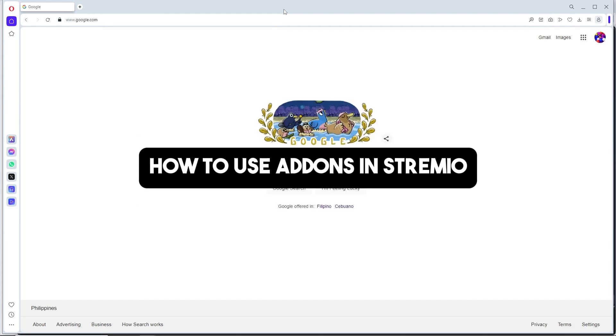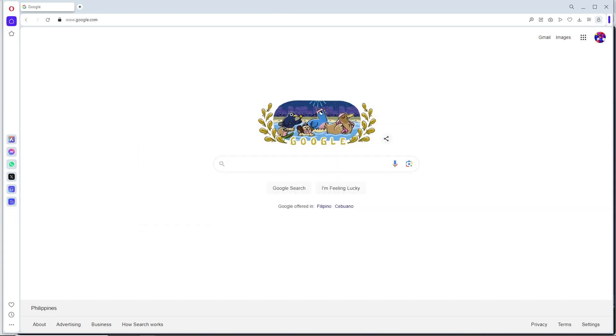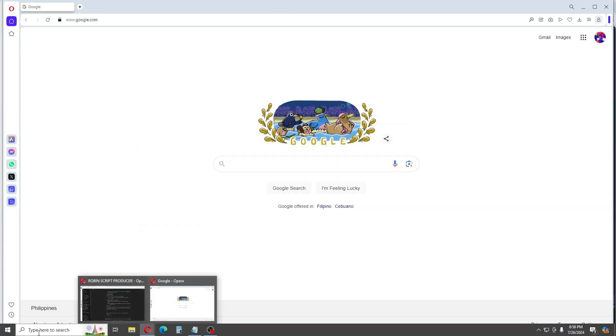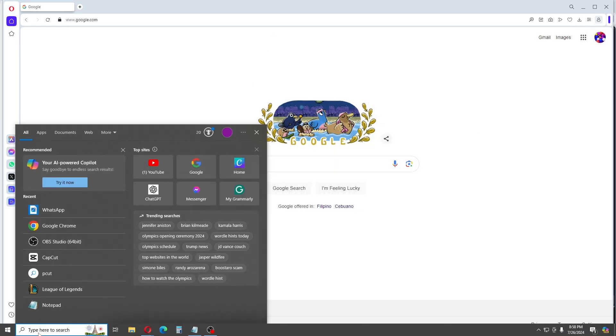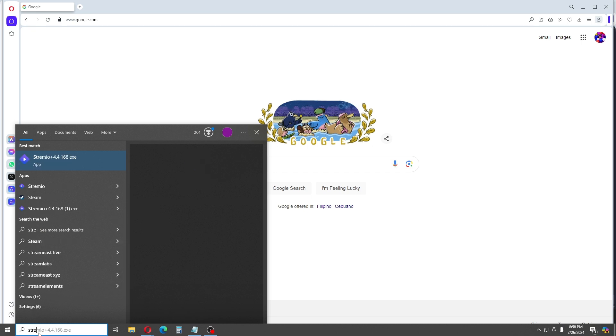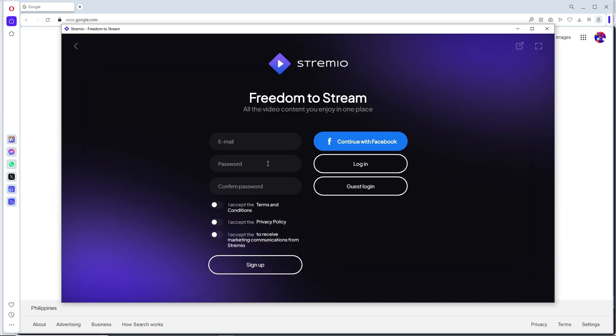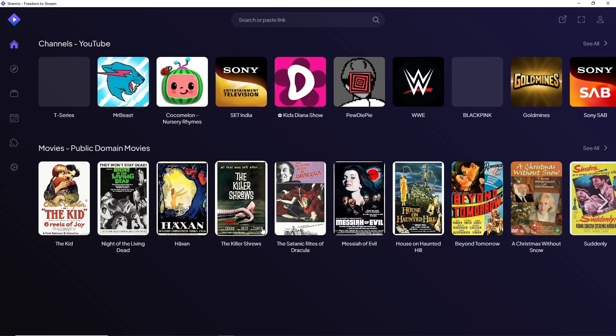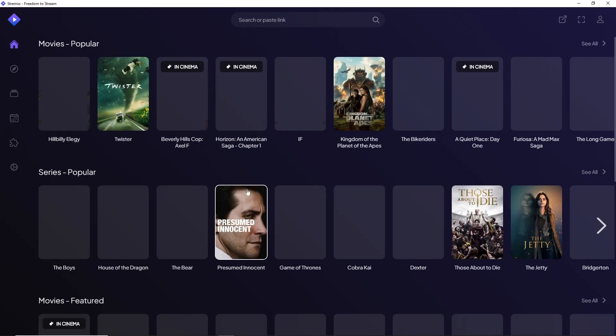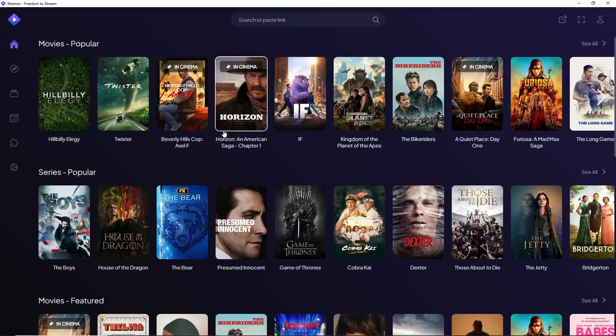Hey guys, welcome back to the channel. Today I'm going to show you how to use addons in Stremio. The first thing you'll do is simply open up your Stremio application on your desktop and sign in to your account by providing your email and password.